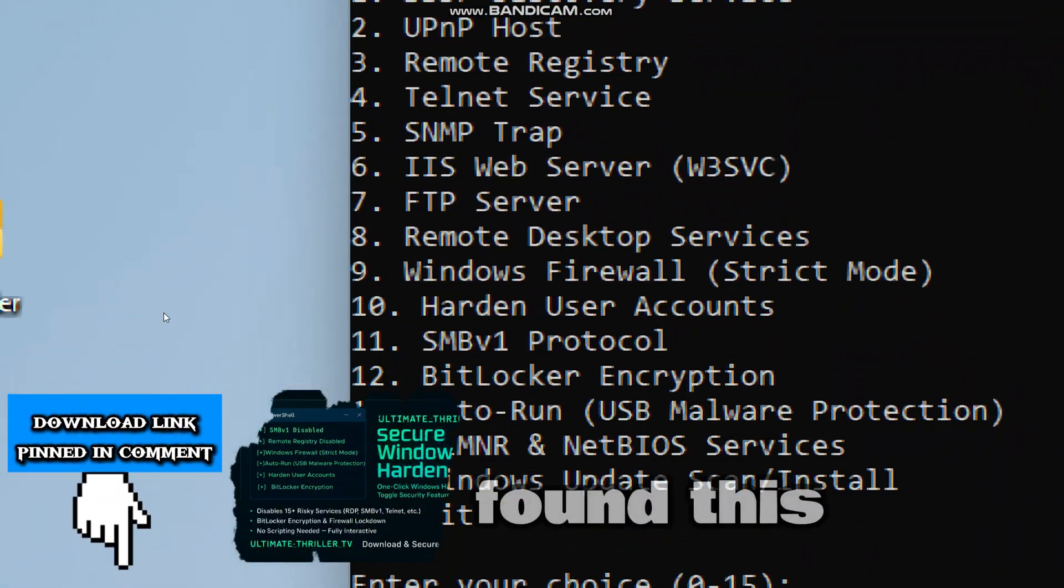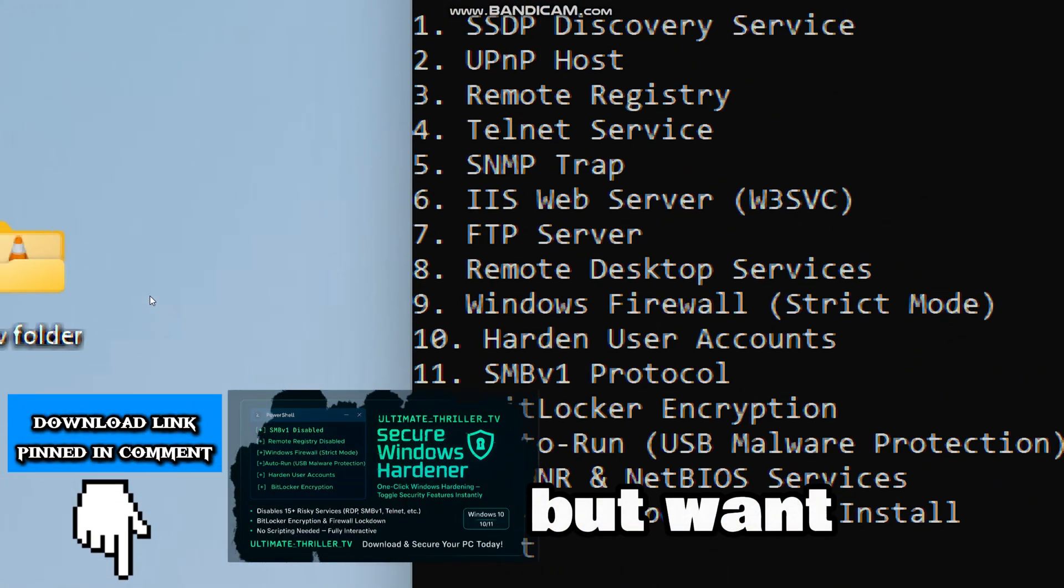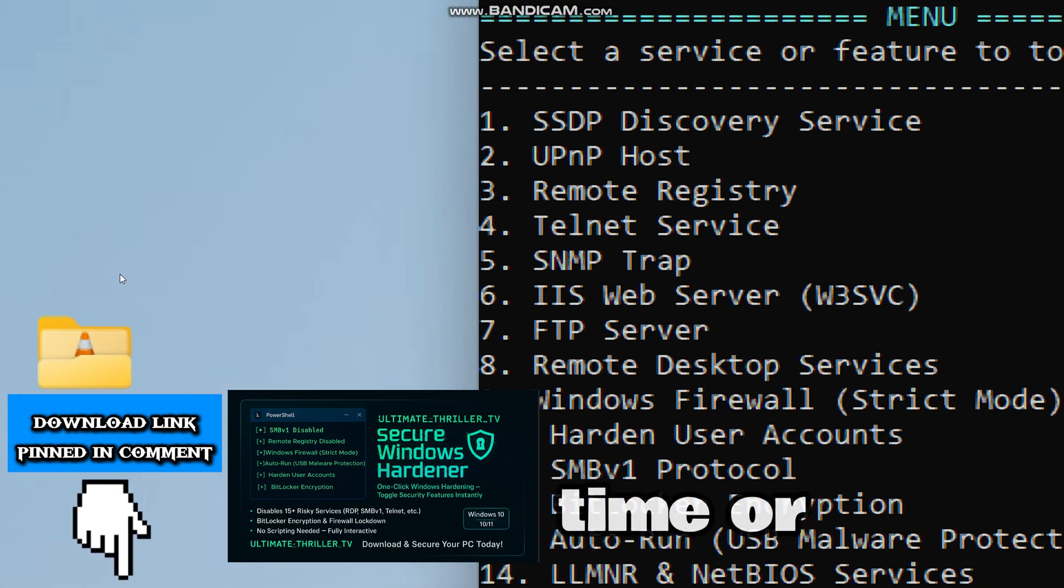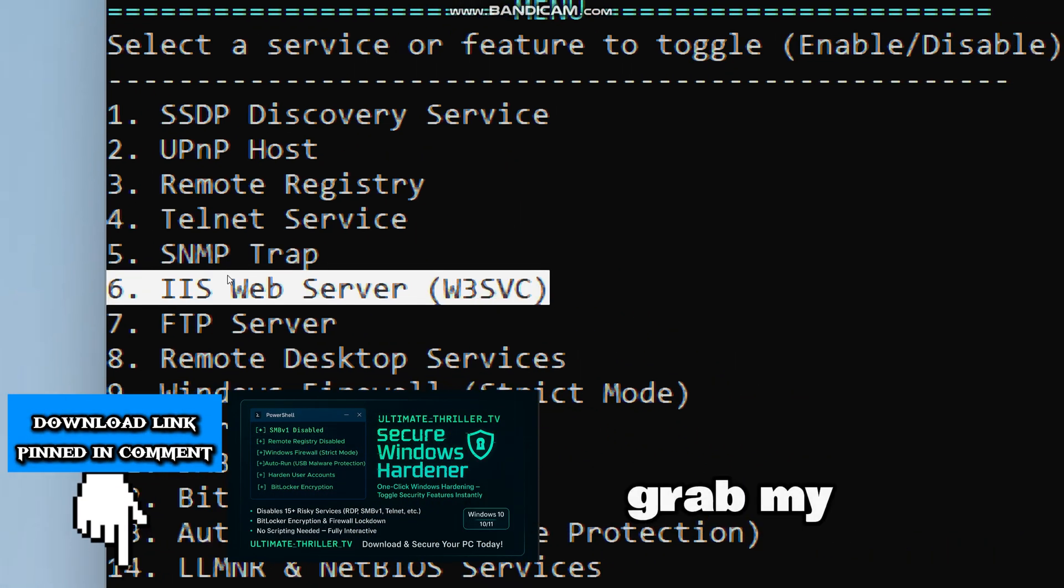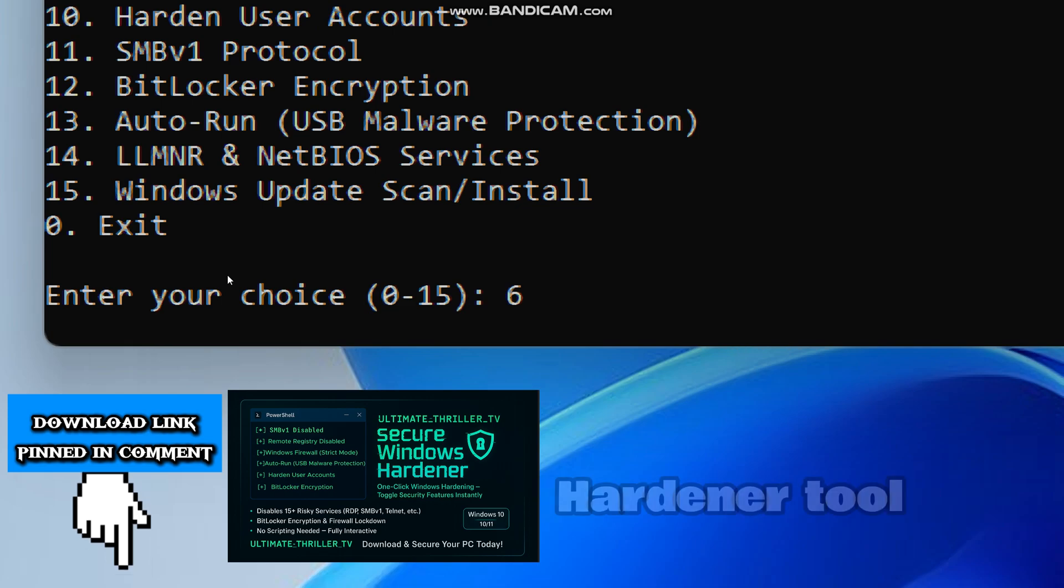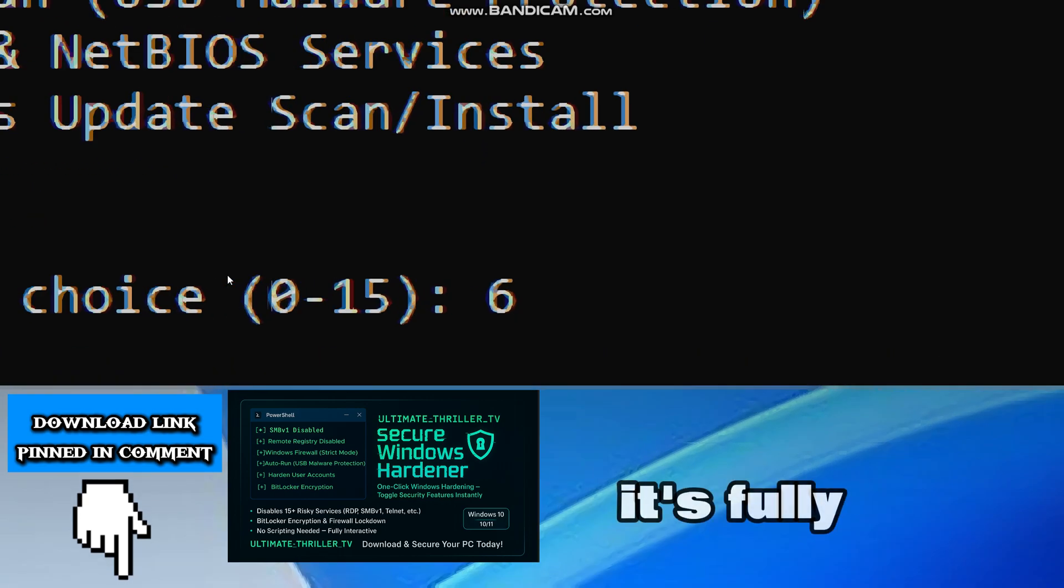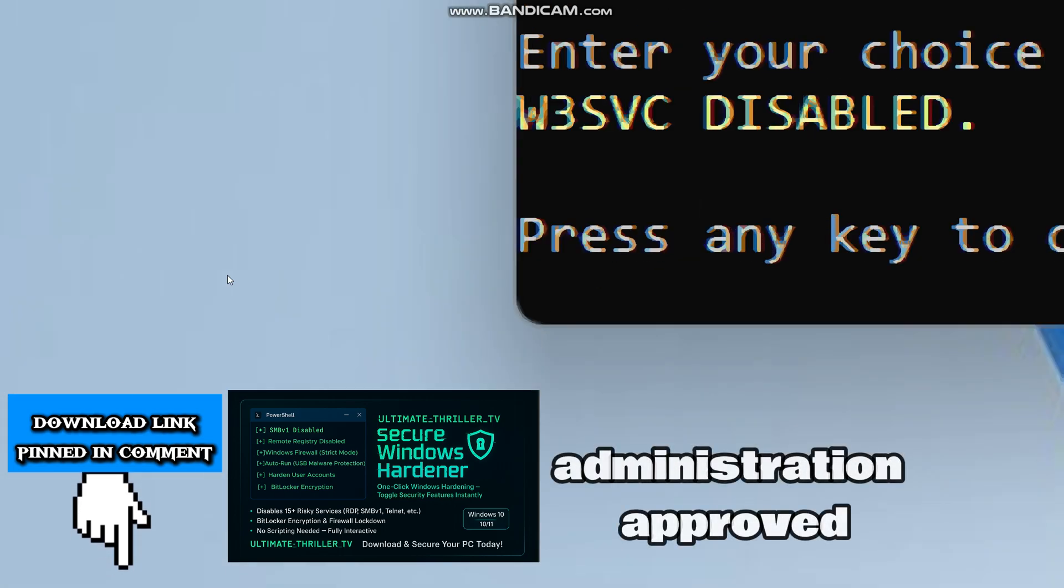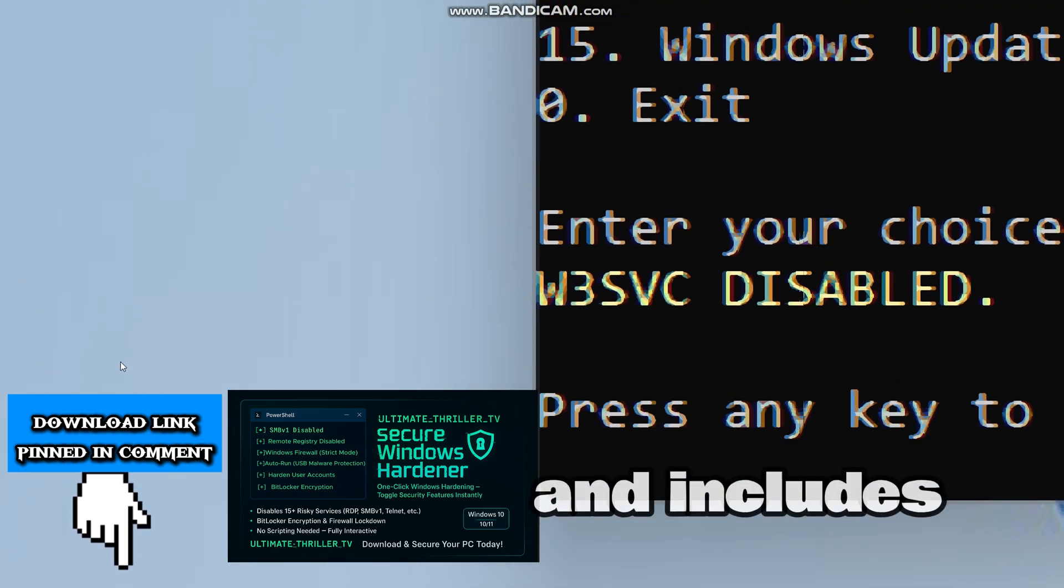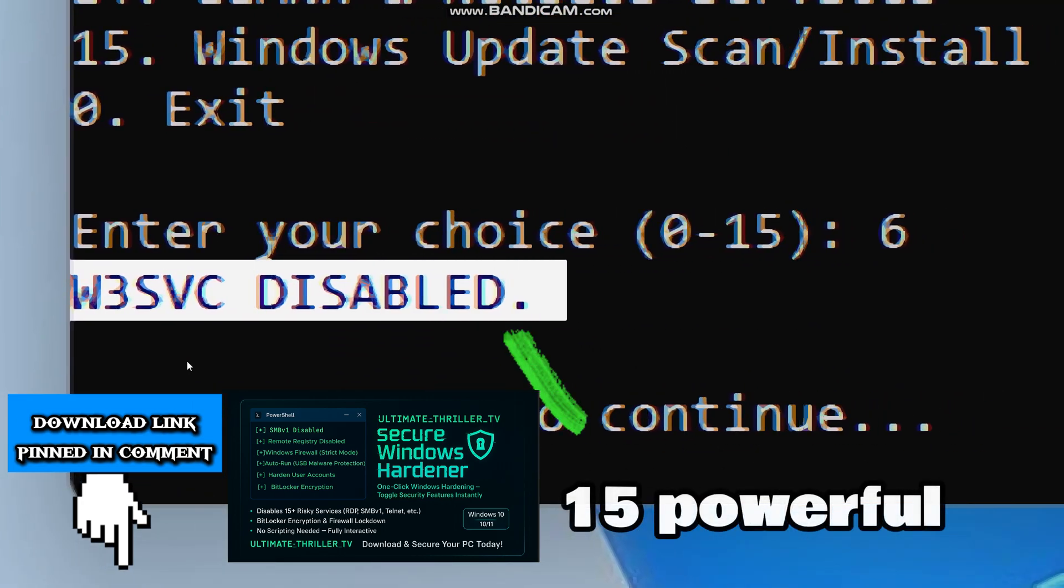If you found this helpful but want to save time or secure your PC in one click, grab my Secure Windows Hardener tool. It's fully automated, administration approved, and includes 15 powerful tweaks to harden your system's security.